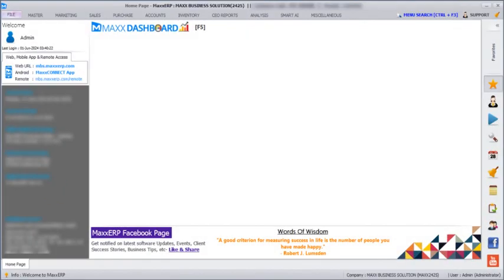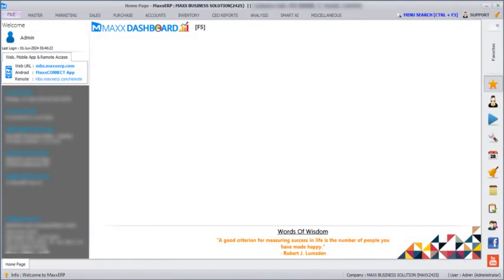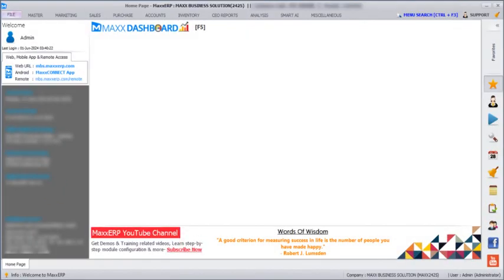Hello everyone. In today's session we are going to see how we can set customer and vendor for self service portal using Mac CRP software.